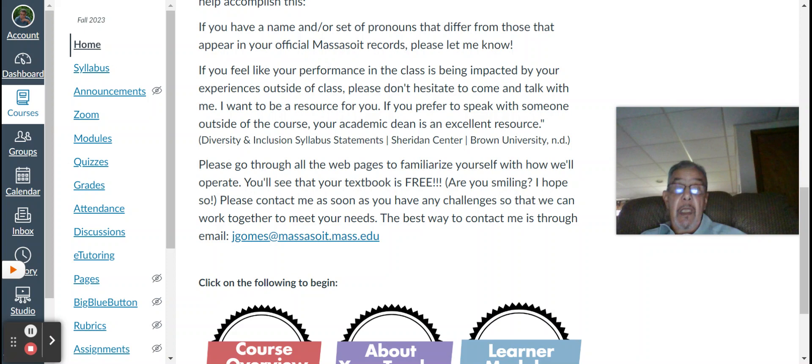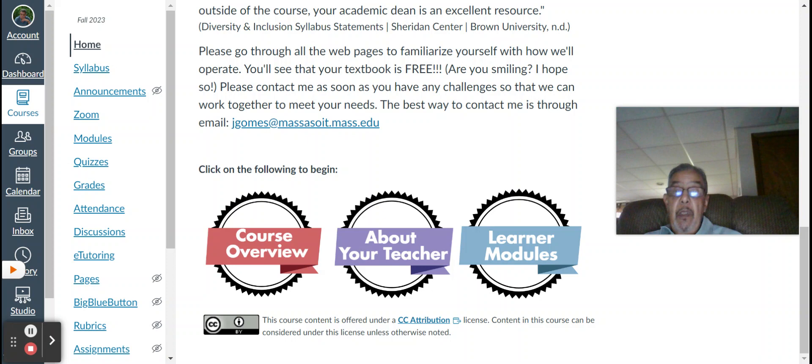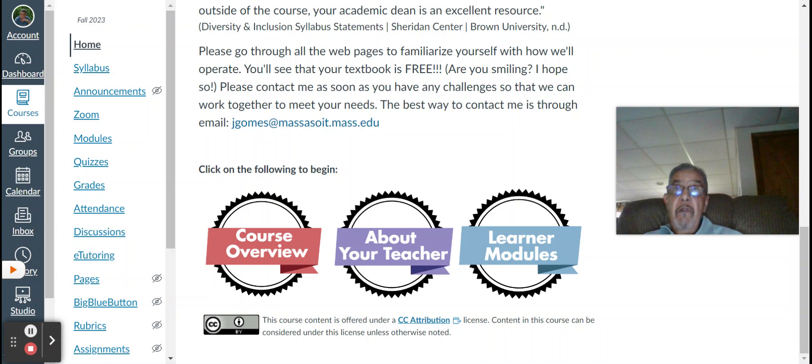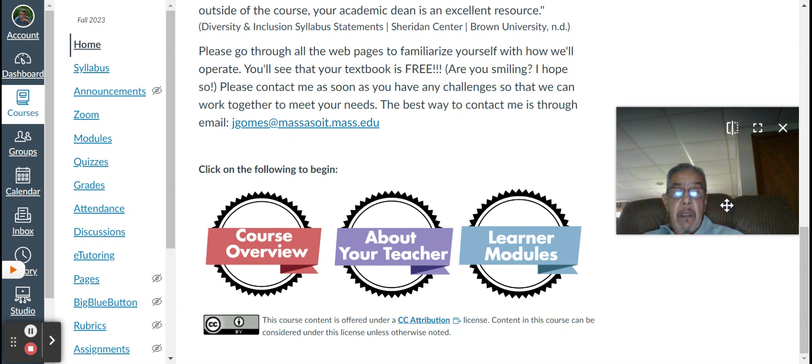Please go through all the webpages and familiarize yourself and how we'll operate. You'll see the textbook is free. I hope you're smiling. I hope so. Please contact me as soon as you have any challenges so that we can work together to meet your needs. Best way to contact me is through my Massasoit email. Now, initially, before the course begins, as you're watching this video, or once the course is published, this is the first page that you'll see. When the course begins, I'll show you that when the Canvas page loads up, you'll go right into the learning modules. What I'm going to do right now is to close this video down, just to kind of save some, this little screen, to save some space.